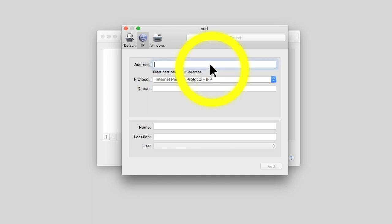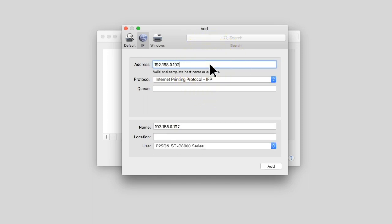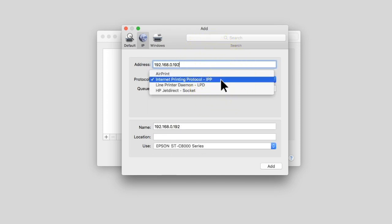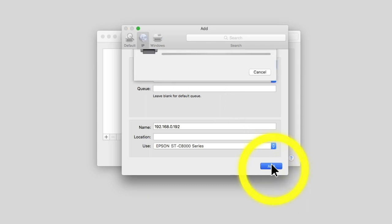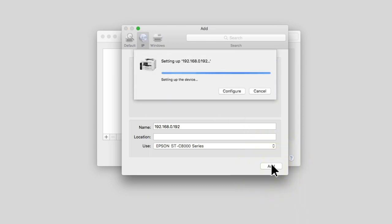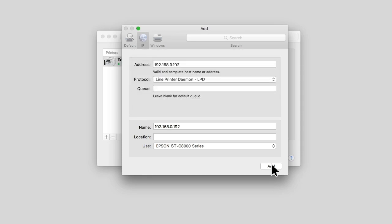Enter the product's IP address and select Line Printer Demon as the protocol setting. Click Add to add the product and finish installation.